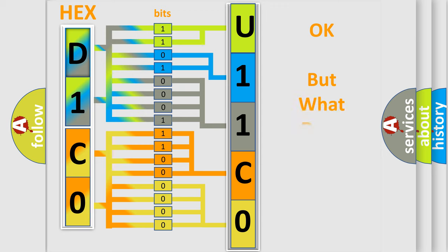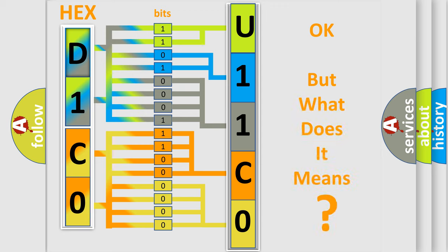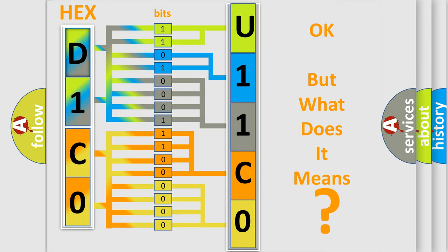The number itself does not make sense to us if we cannot assign information about what it actually expresses. So, what does the diagnostic trouble code U11C0 interpret specifically for Jeep car manufacturers?